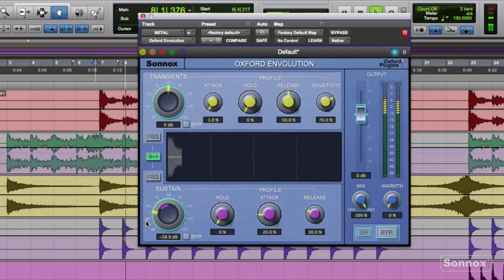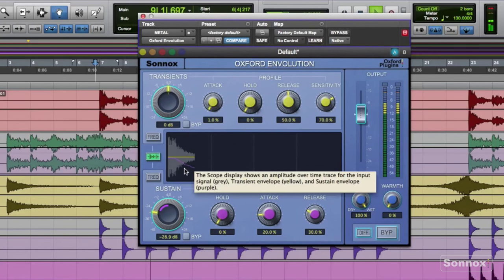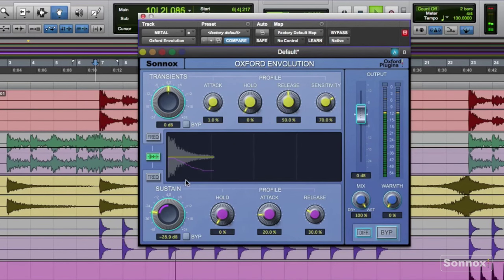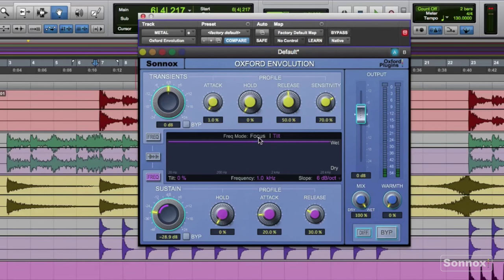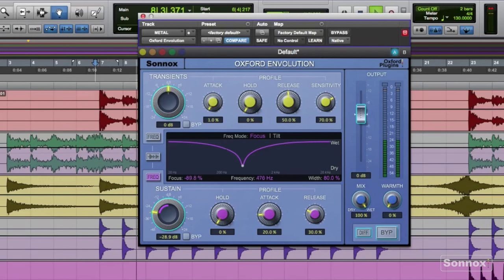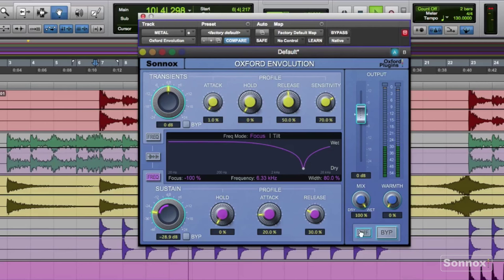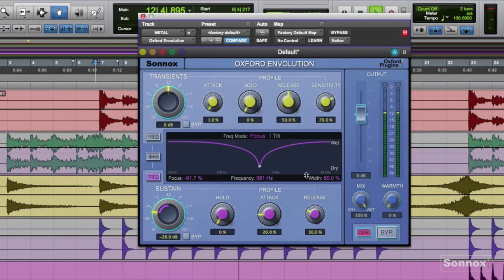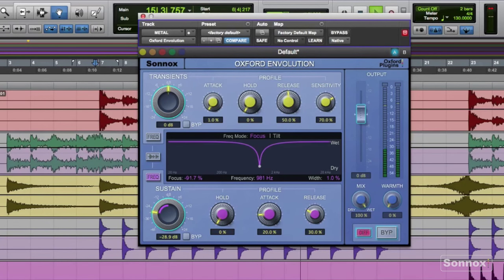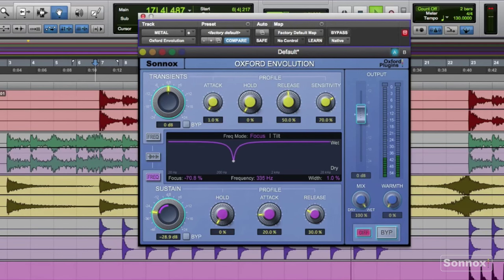Now let's shorten that sustain — we have a nice short clean sample. We can also do some spectral shaping by selecting frequency and choosing focus or tilt, which allows you to do a little tone shaping within the plug-in. By selecting diff we can listen to just the process signal or difference. We can get narrow or wider in the width. I use it to find unique tonal qualities within a sample.